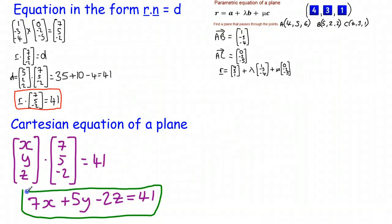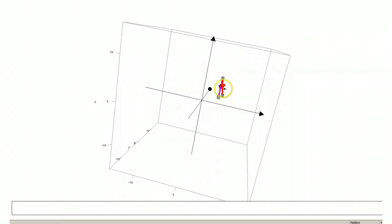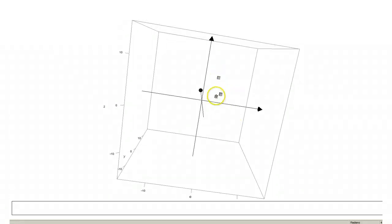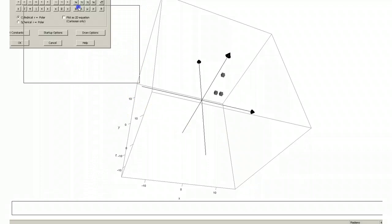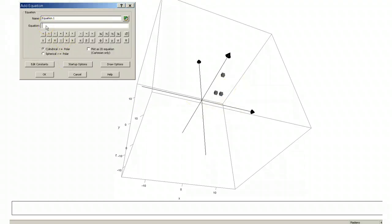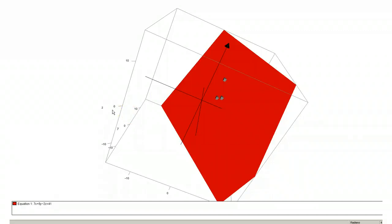Before we finish, let's check this works by going back to Autograph. I'll remove the normal, the existing plane, and the two direction vectors to go back to the three original points from the start of the previous lesson. When I enter the Cartesian equation 7x plus 5y take away 2z equals 41, the plane should pass through all three points — and yes, it does go through all three points. So we've found the equation of the plane.